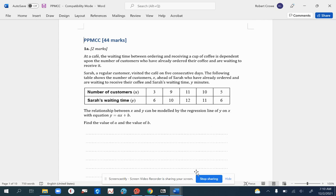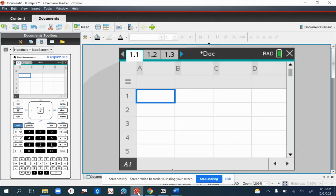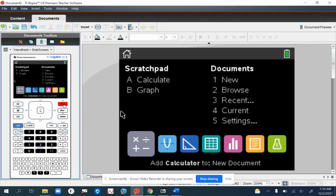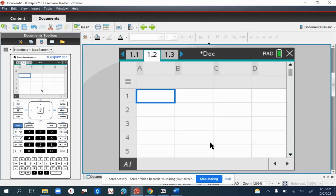You can do this in your GDC. This would be a calculator question. So let's have a look. You're going to need to go into your spreadsheet. Go to your home menu and select the little green icon there, and that will take you straight to your spreadsheet.